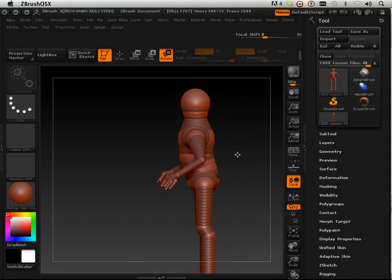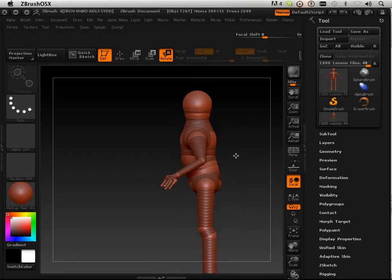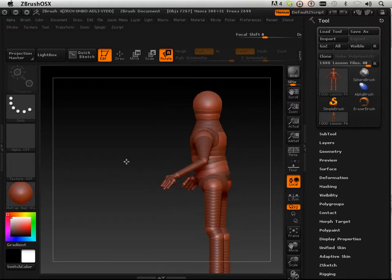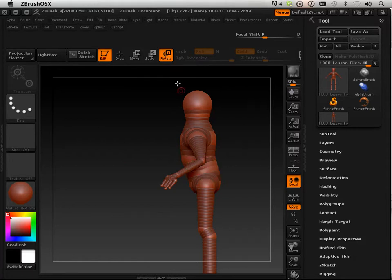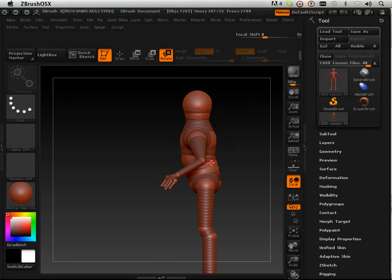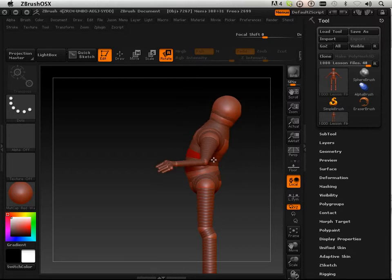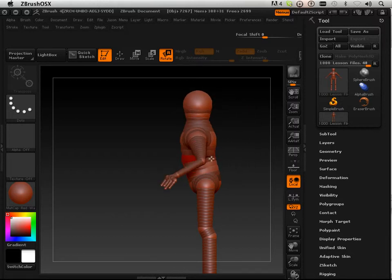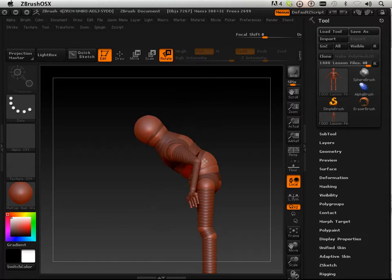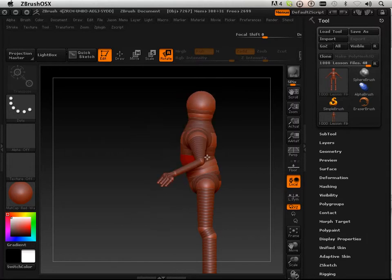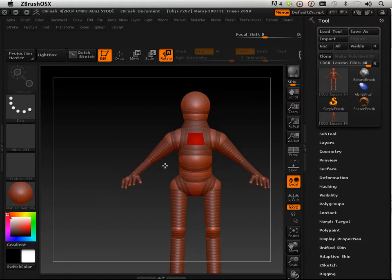I found that especially with new students, they'll make this guy really straight - they'll go in here and rotate these things out so everything's absolutely straight. Don't do that. Have a more relaxed pose. It's very easy to develop a character if everything is relaxed.